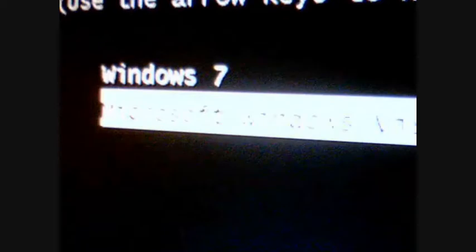Don't boot from the CD. Okay, choose an operating system to start. Windows 7, Microsoft Windows Vista. Let's now start Windows 7, enter.